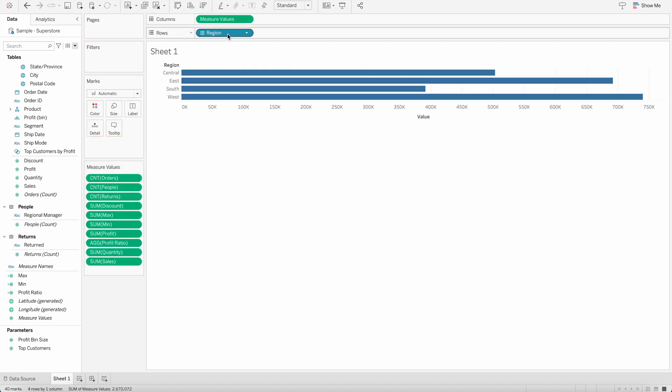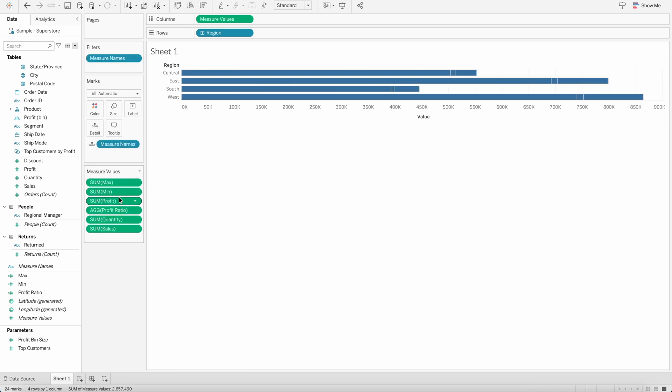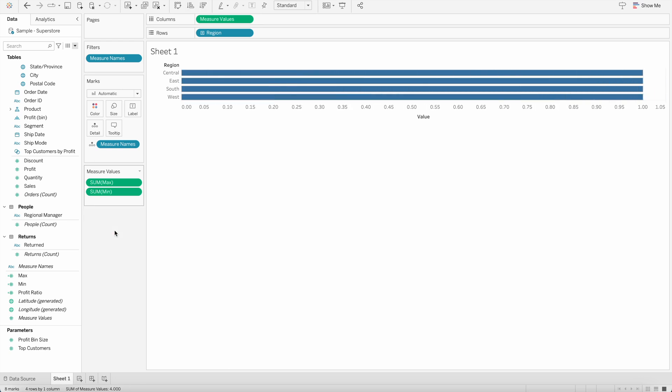And you will see here, all the measure values are shown in this particular shelf, but we don't need everything. So I will delete the ones which I don't need. And I will only keep minimum and maximum as of now.